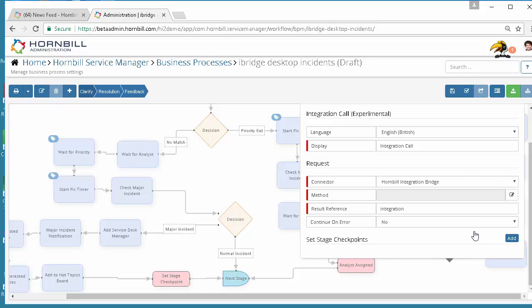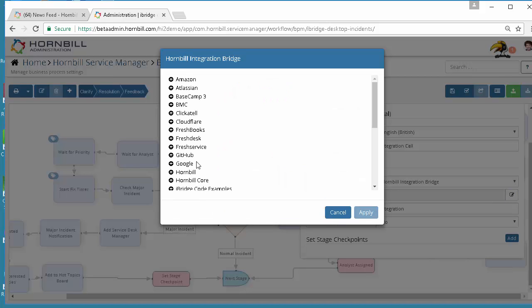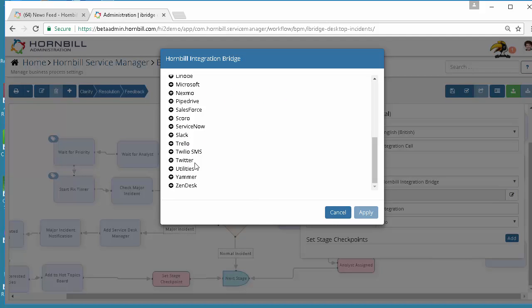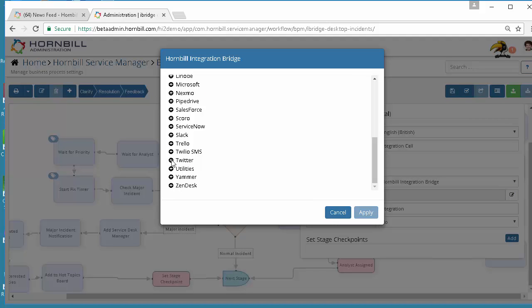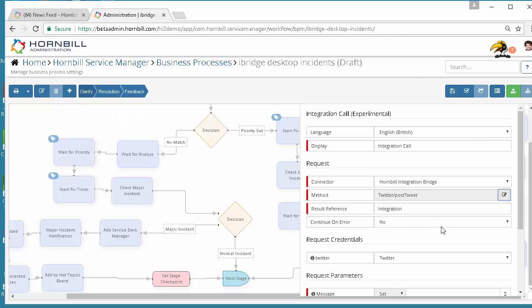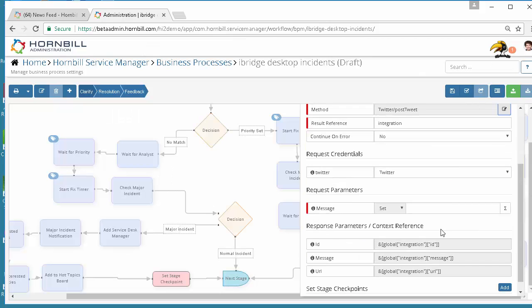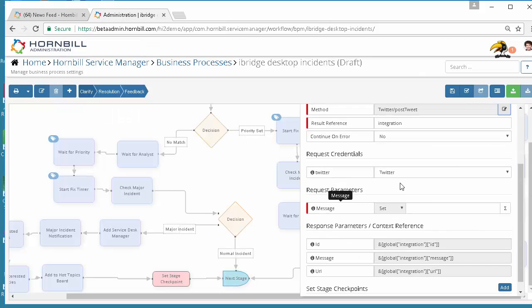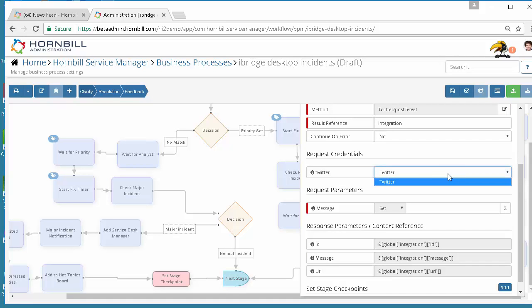Configuring the integration call we're going to choose the Hornbill integration bridge and specify the Twitter method and choose the actual operation that we want to invoke. There are various options we could have chosen here but in this case we're simply going to post a tweet. Our credentials have been pre-loaded with the required Twitter account authentication that we defined in the Keysafe and then we can define any input parameters.